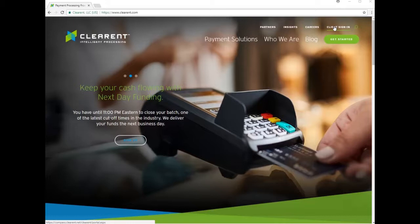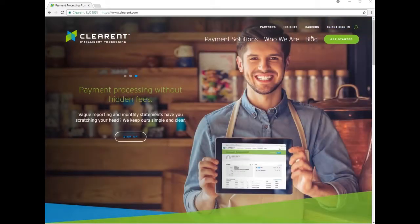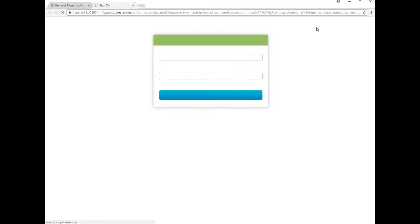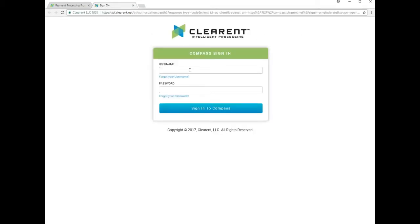A member of your team has been sent two emails from customersupport at Clearant.com. These contain the username and a one-time password. You will go to the client sign-in on the upper right once you've arrived at their site, Clearant.com.